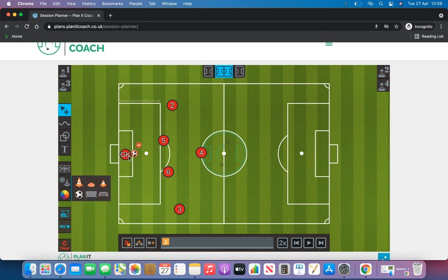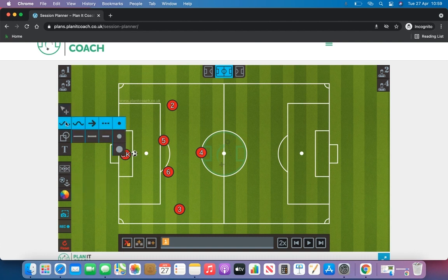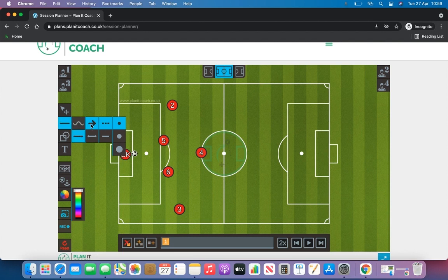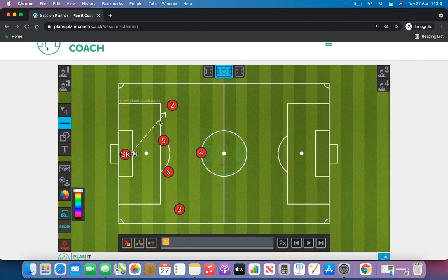We'll just stick a ball in there for now — goalkeeper's got the ball. Next we're going to look at the lines, so you can have a curved line, an arrow, you can have that dashed or you can have it straight. We're just going to start with a dashed one here and make sure the arrow is white — you can change that colour if you wish. So let's say we want to draw a line from the goalkeeper playing out to number two, and then we want number two to play up to number four. That is how you draw your lines.